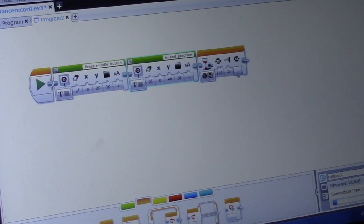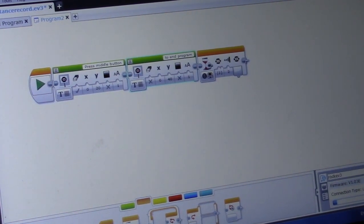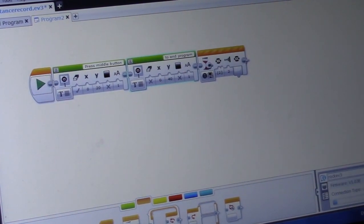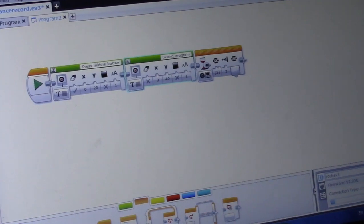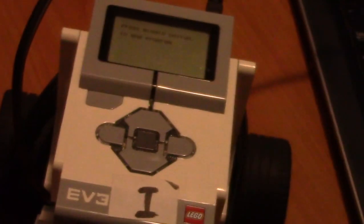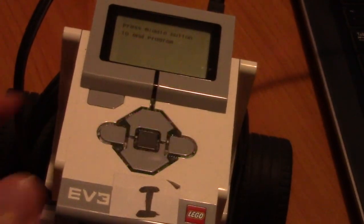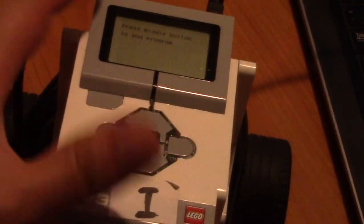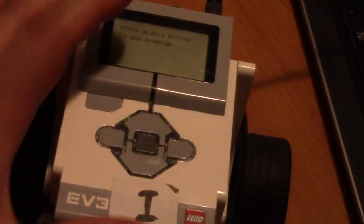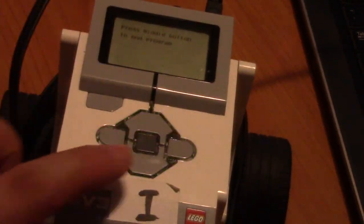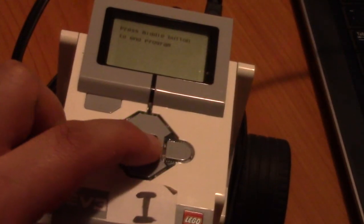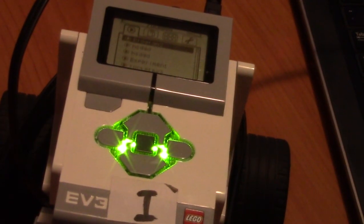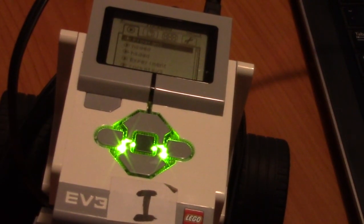So let's click download and run. And let's see what our robot's doing. Now you can see it says, okay it says press middle button to end program. And what happens when we press the middle button? Program is ended.